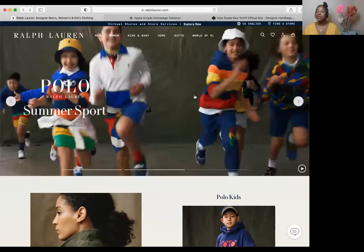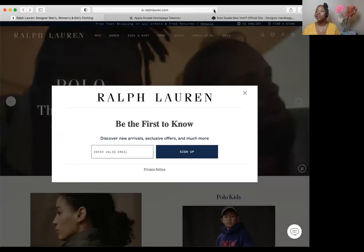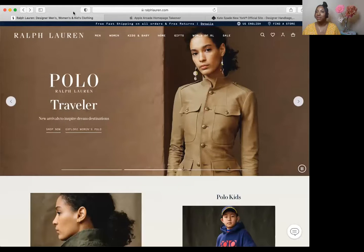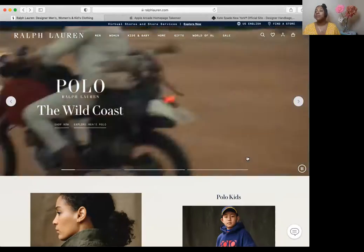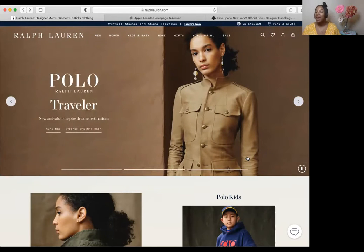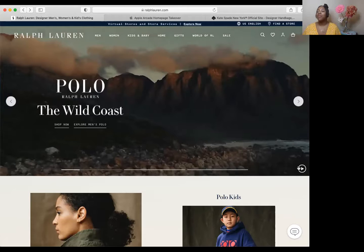I'm going to go into a few of my favorite websites that I think have superb content. I'm going to share my screen with you. So you're on the Ralph Lauren website — I'm going to refresh this. As soon as you hit the homepage, you see the men's category, the women's category, and the children's category.